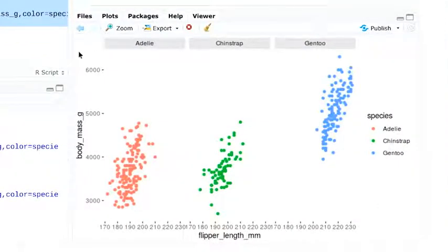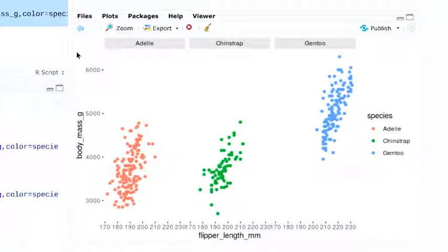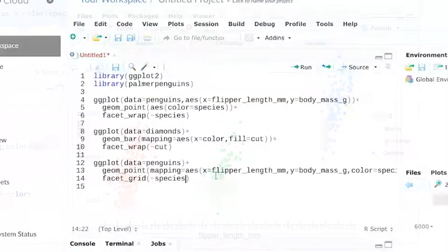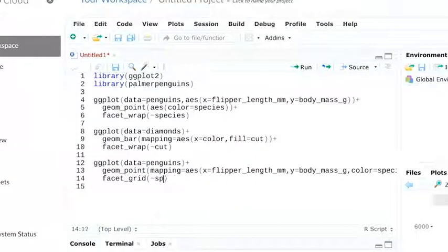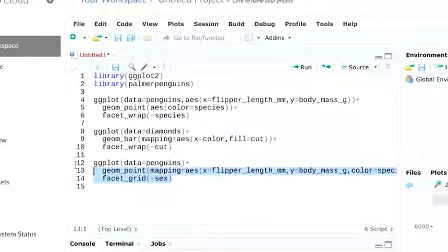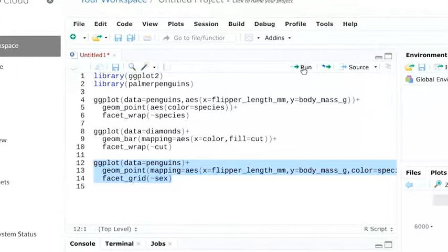You can easily spot differences in the relationship between flipper length and body mass between the three species. In the same way, we can focus our plot on sex instead of species.